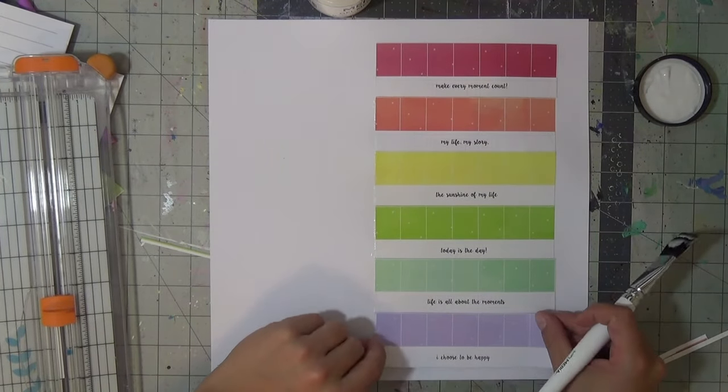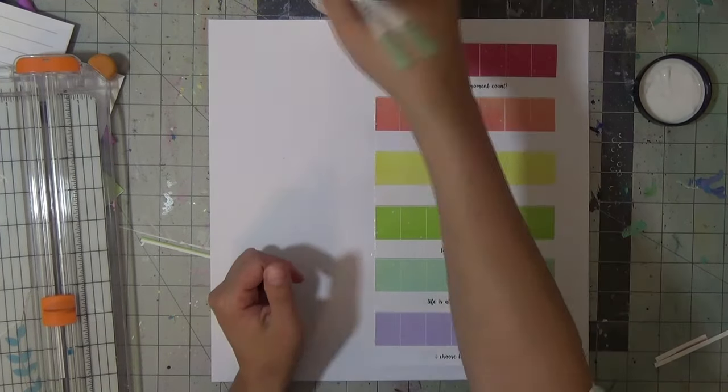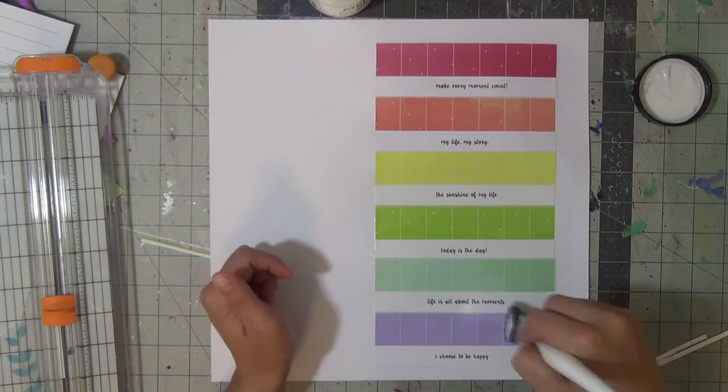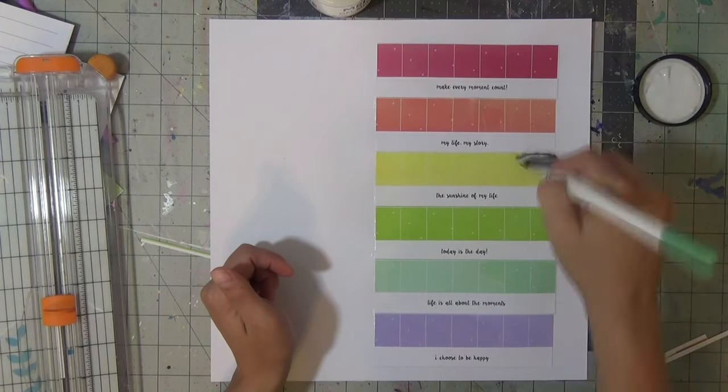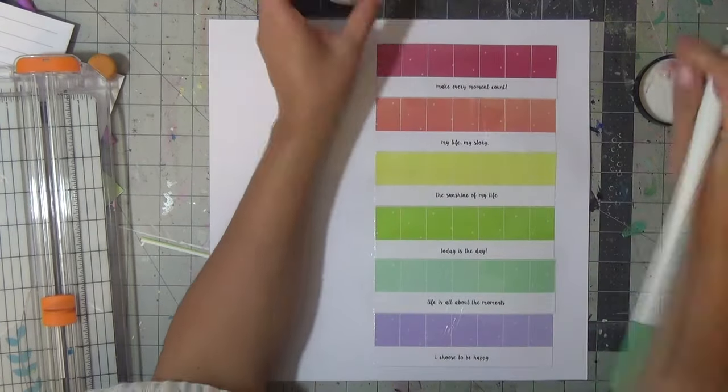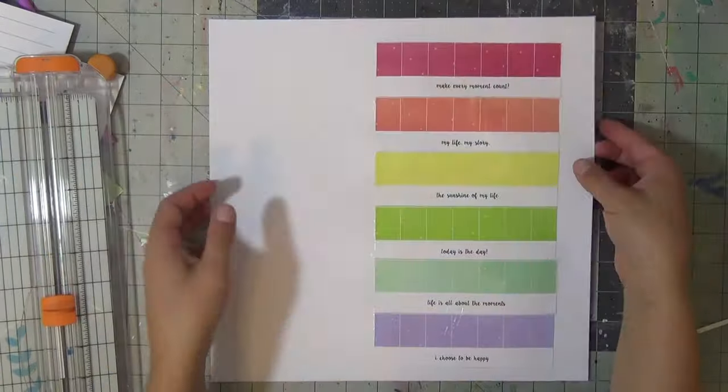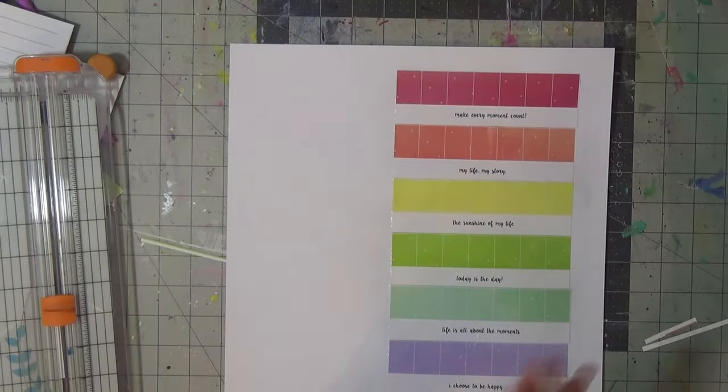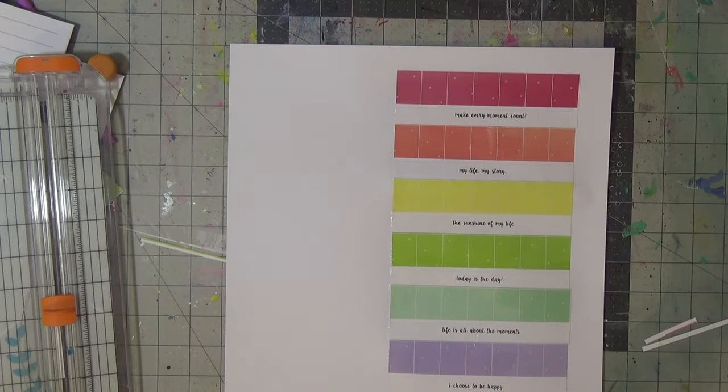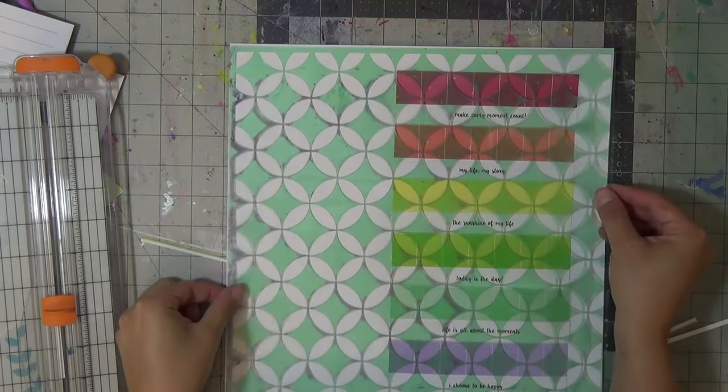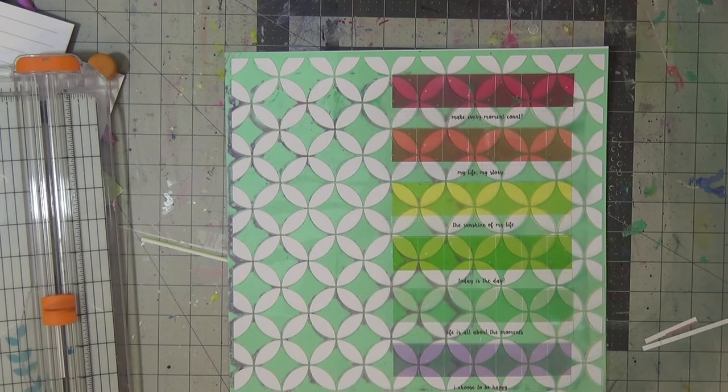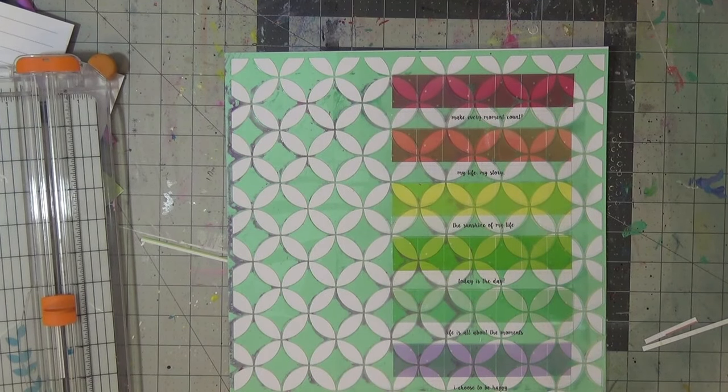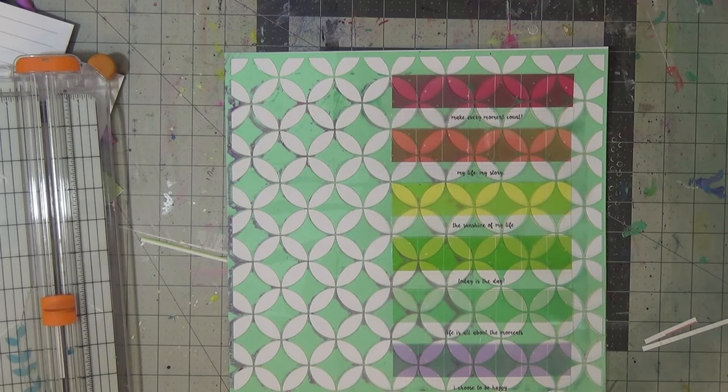Then I'll be going in with a Heidi Swapp stencil that is called, I want to say it's Lattice. It's a 12 by 12 stencil that I've had in my collection for a while, and I go through it with some modeling paste just to give it some dimension and to obviously add some mixed media since it is my favorite.